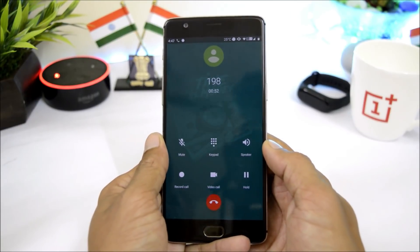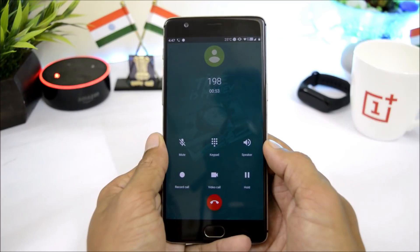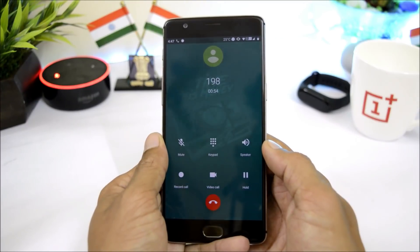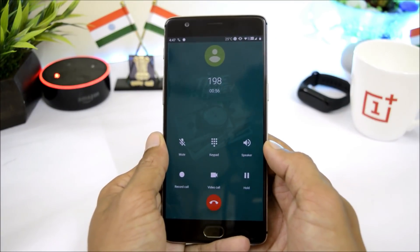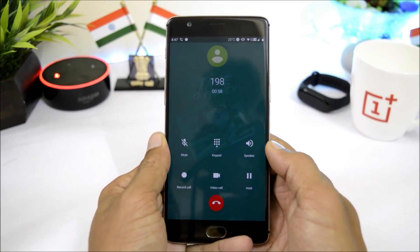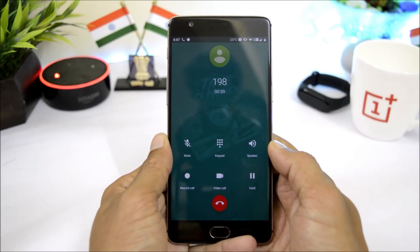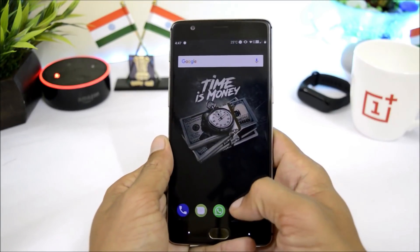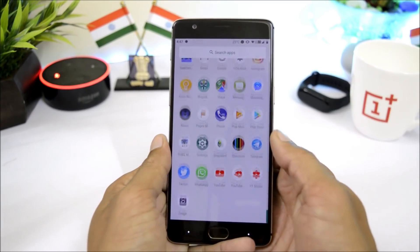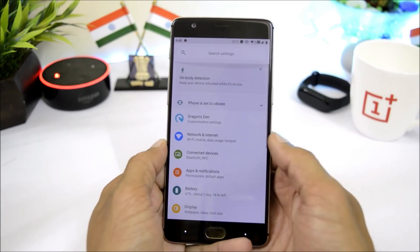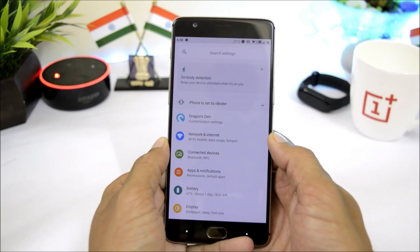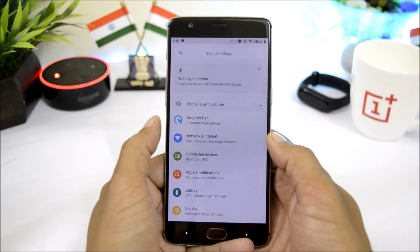The Phone application has a call recording option and a native video calling feature, so you can record calls and make video calls directly from the Phone app itself without downloading any third-party application.